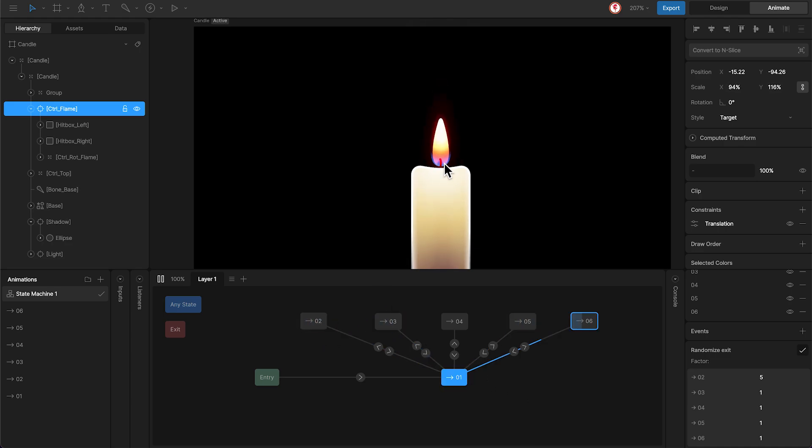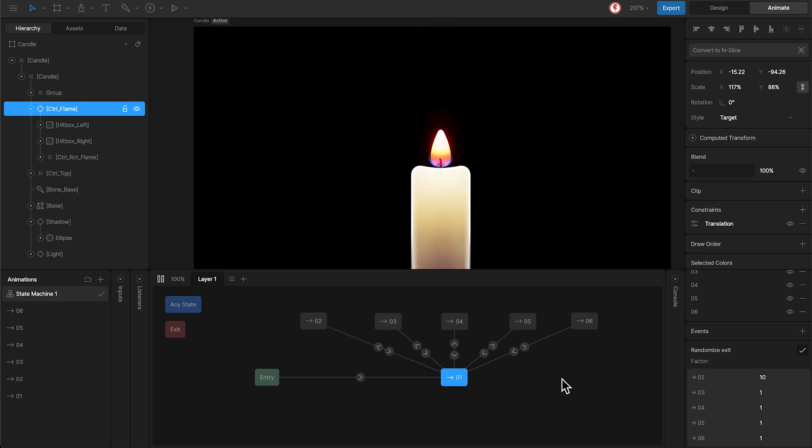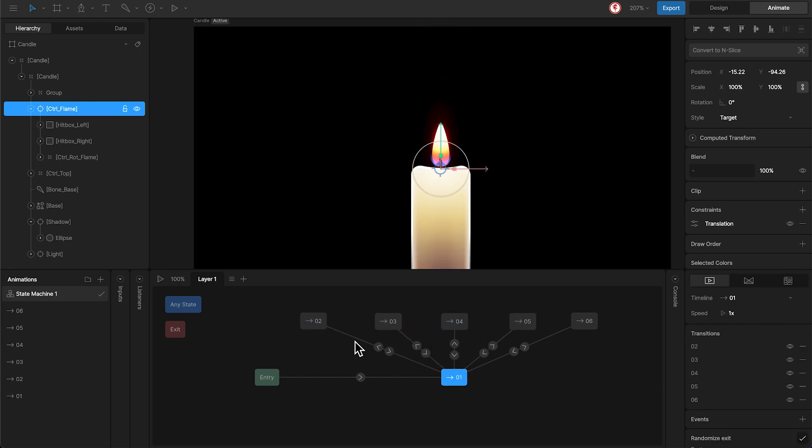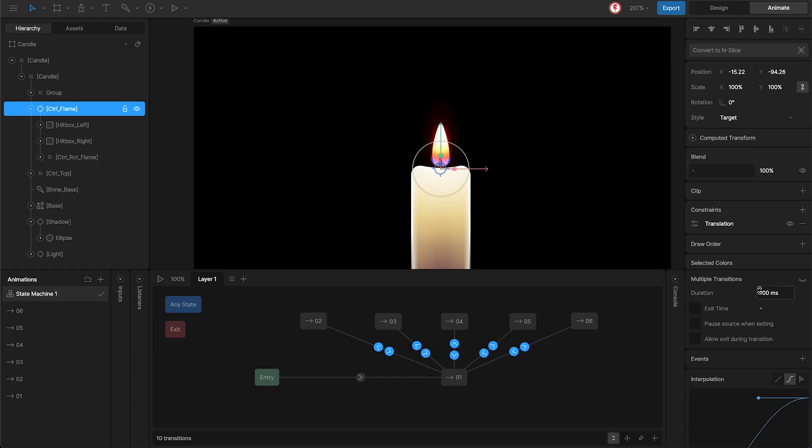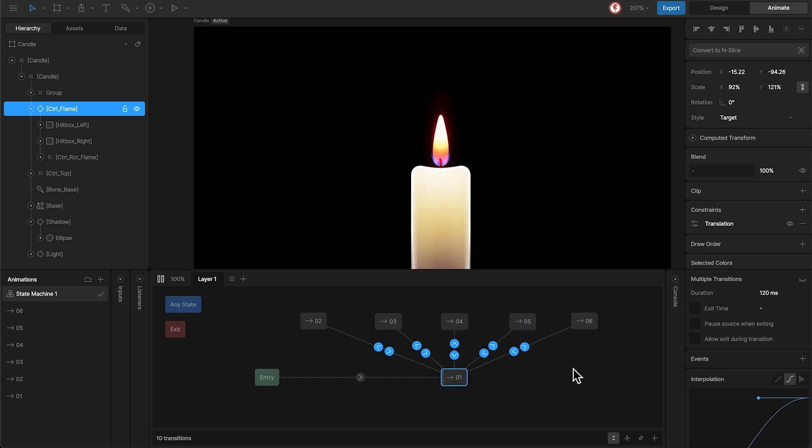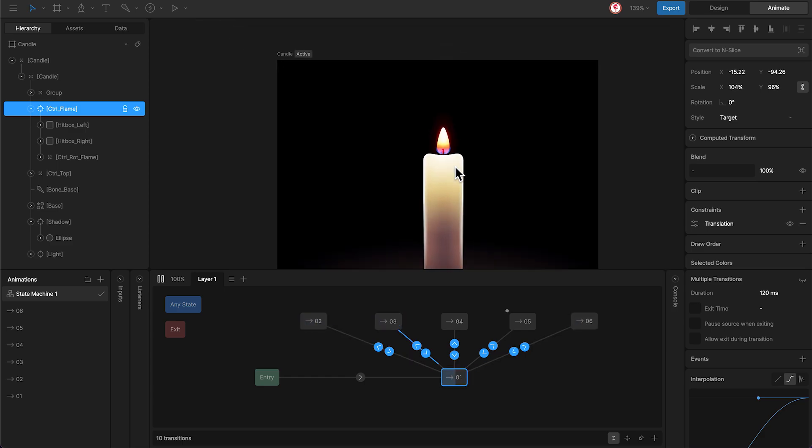You can play with these values to see the different effects. You can also use different values for the transition duration or the interpolation curve. This will help you to find the effect you want.